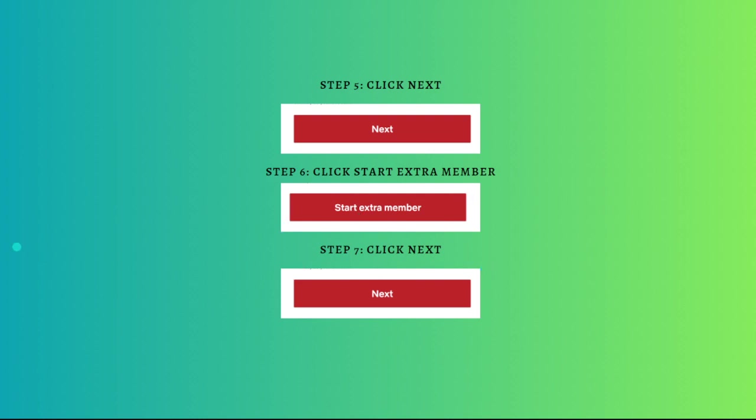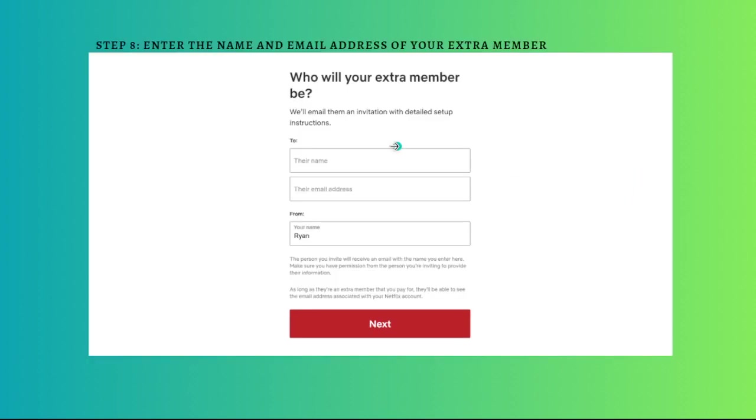Step 8: Enter the name and email address of your extra member. Enter the name and email address of the person that you want to add to the account. You can go ahead and type their name and email address right here, and then your name right here.